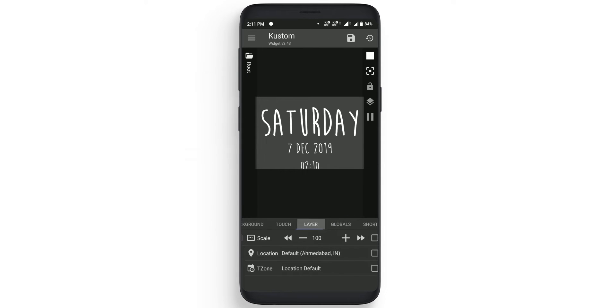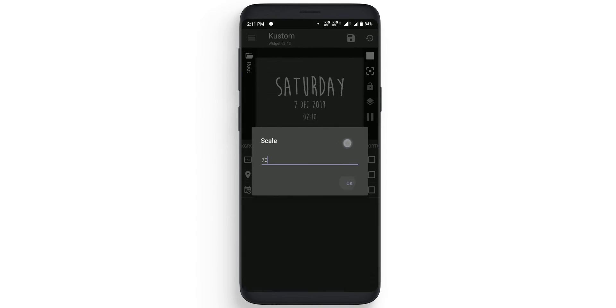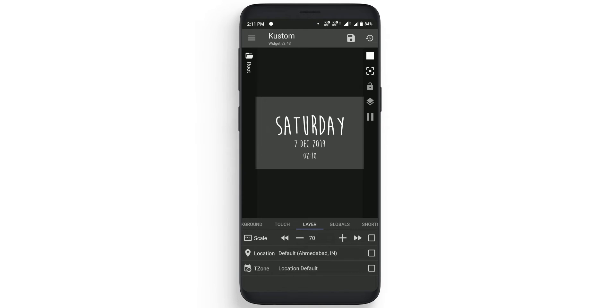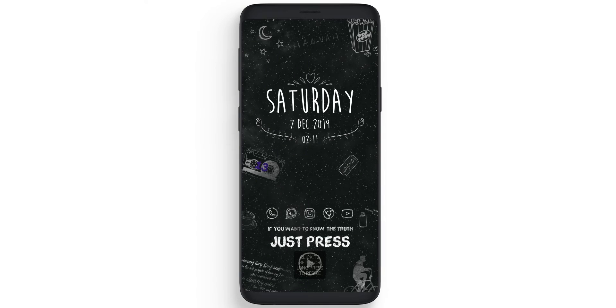Now go back, click on the layer and change the scale from 100 to 70. Now click on save on top and move to home. Now you will see that it is looking perfect.